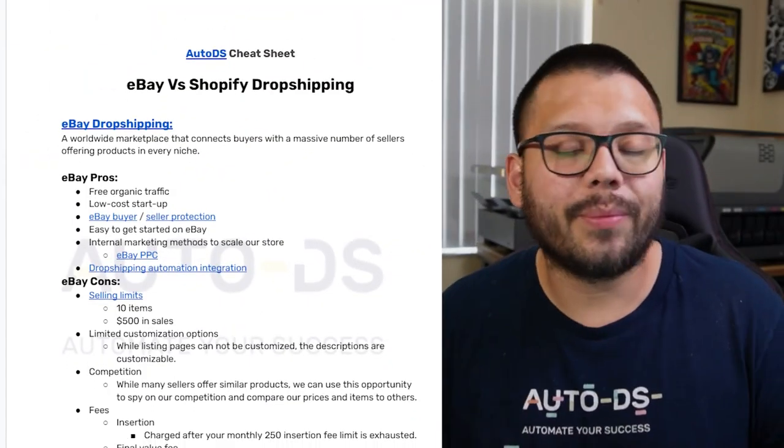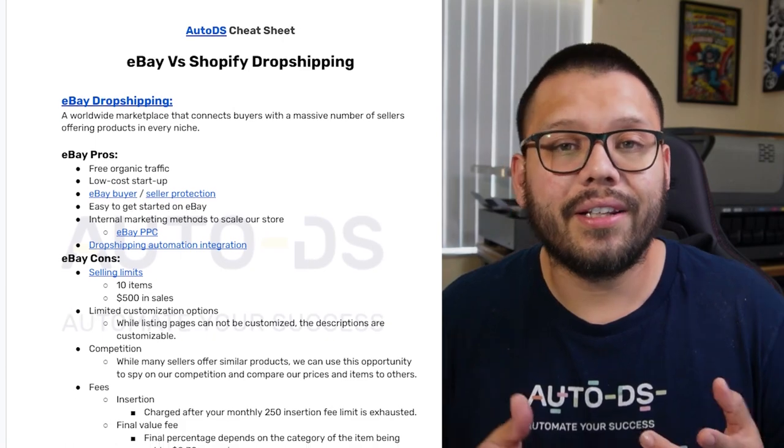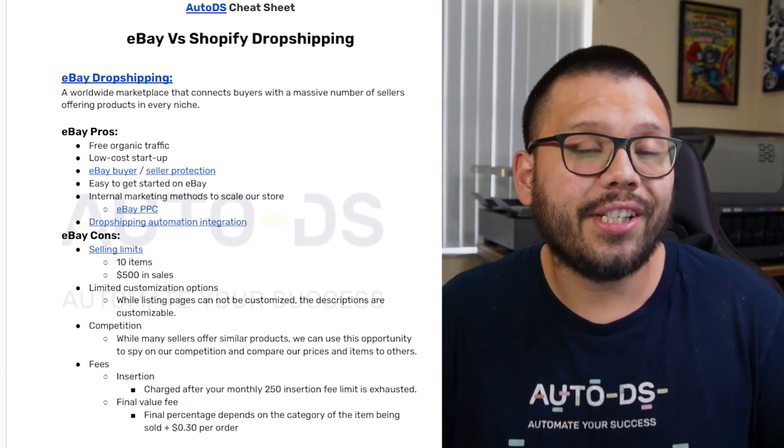If you want a little extra boost on your listings and have them shown to a wider audience, you can opt in for eBay PPC — pay-per-click. These are advertisements for your products so you can get in front of new customers. For more information on that, you can check out the cheat sheet.